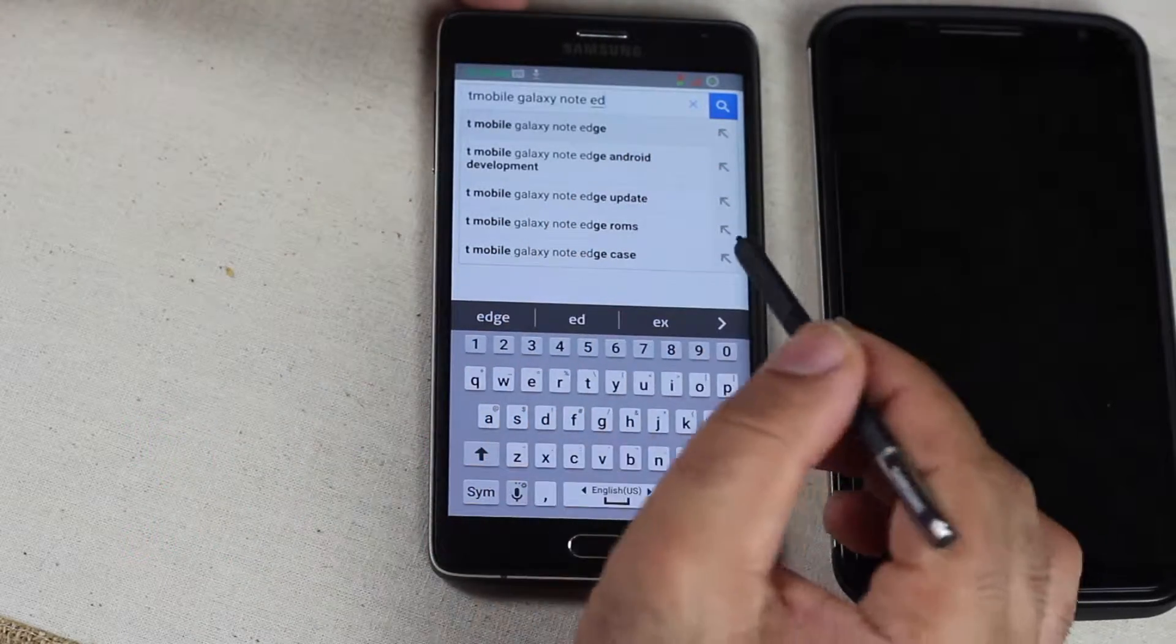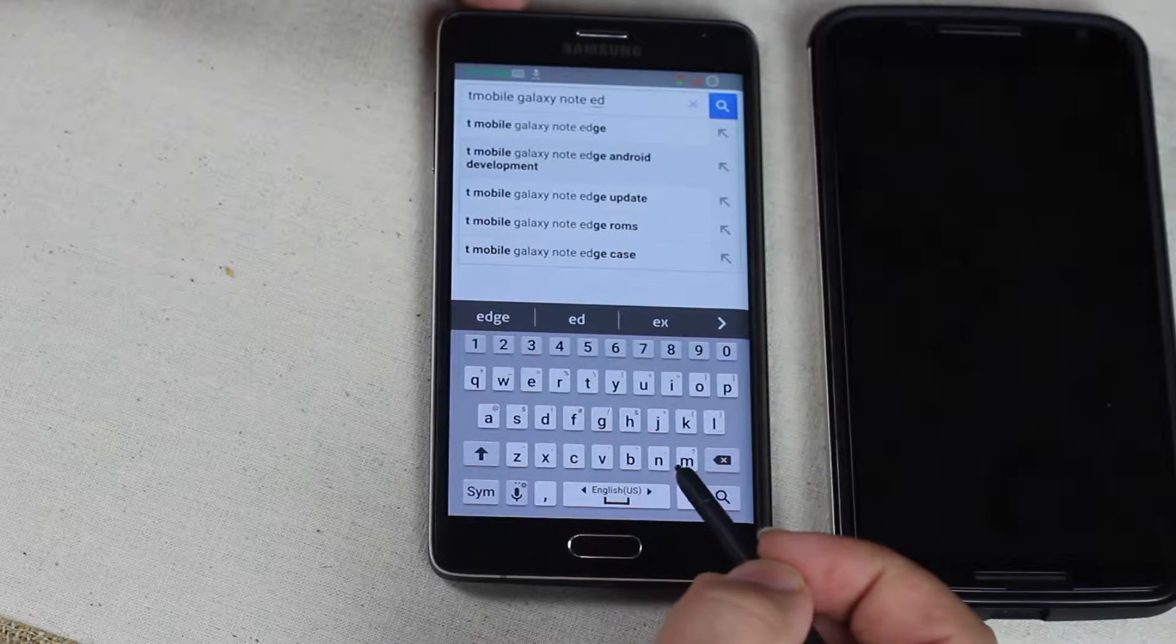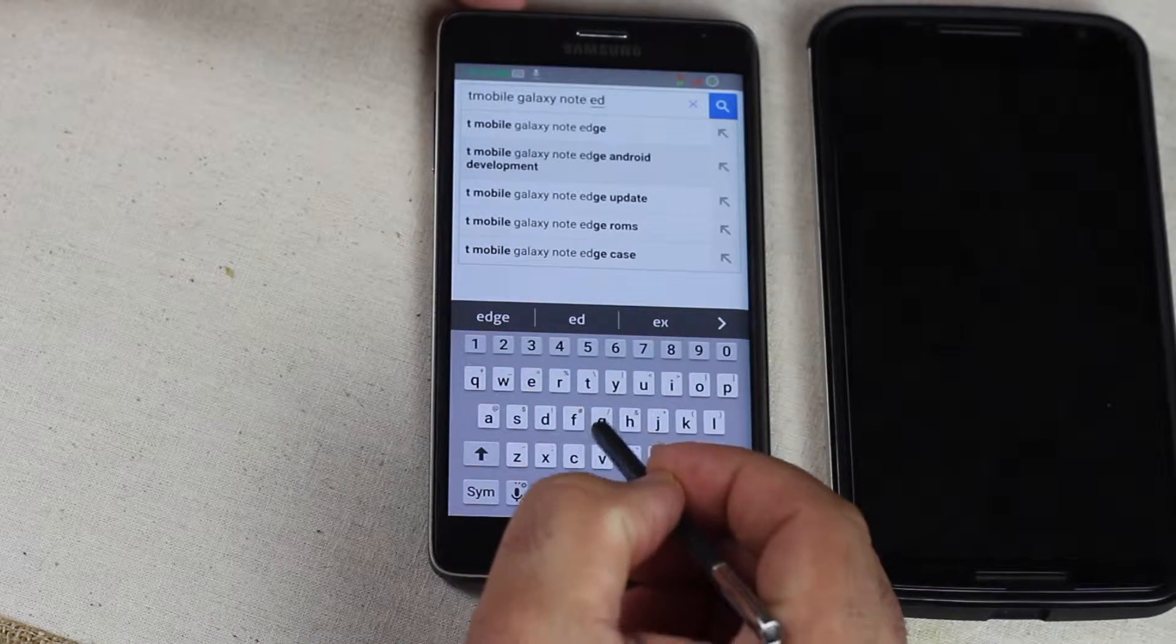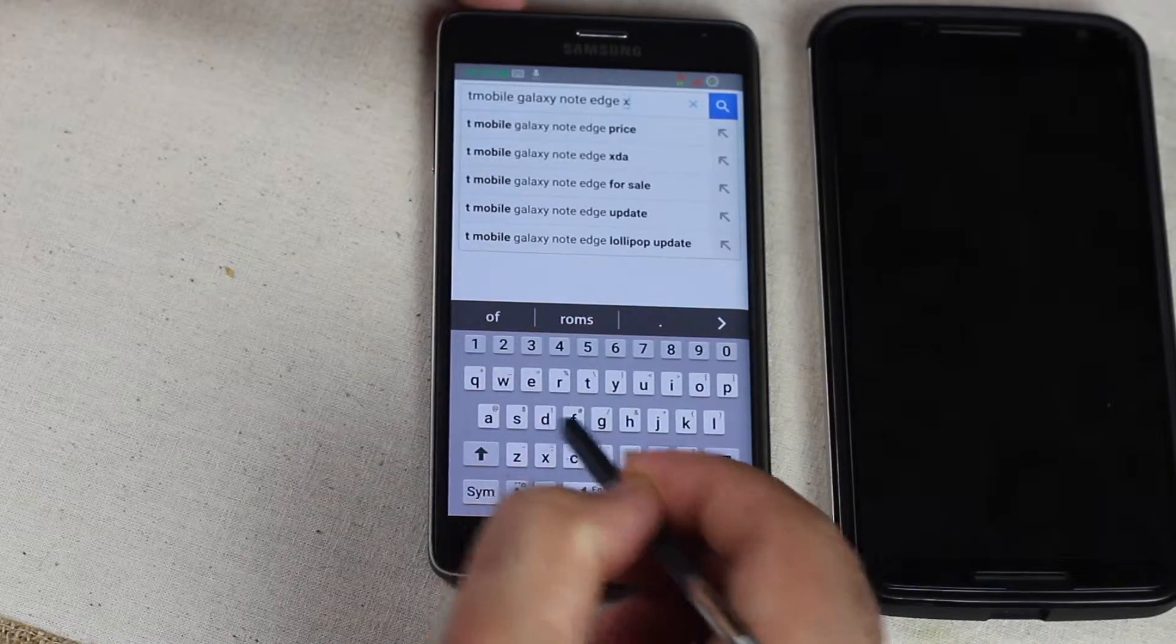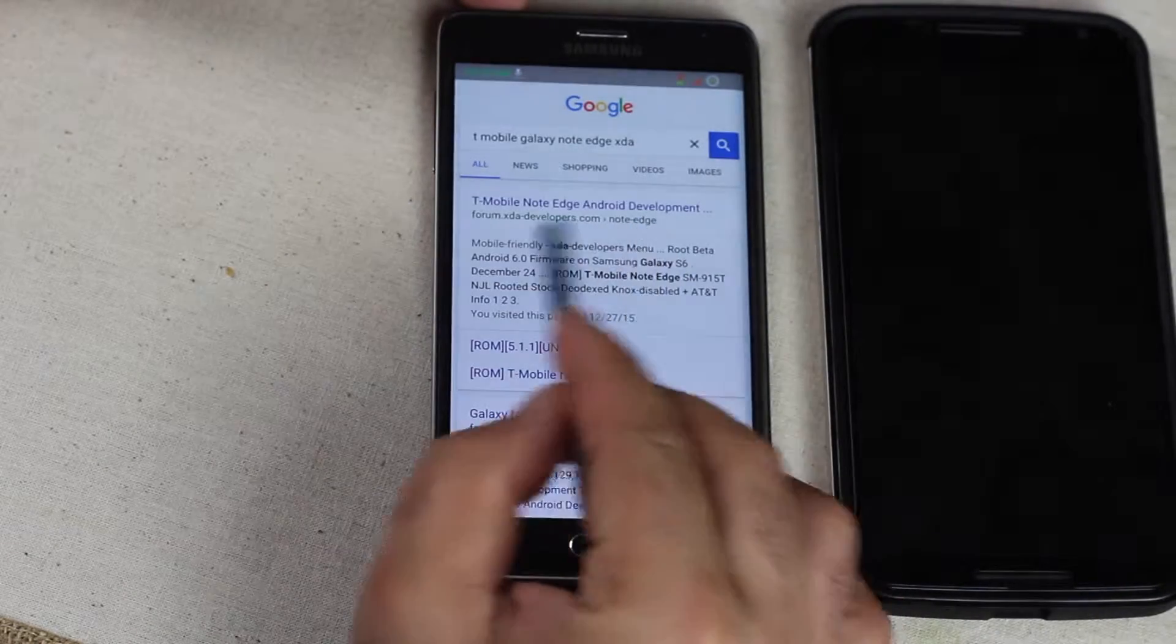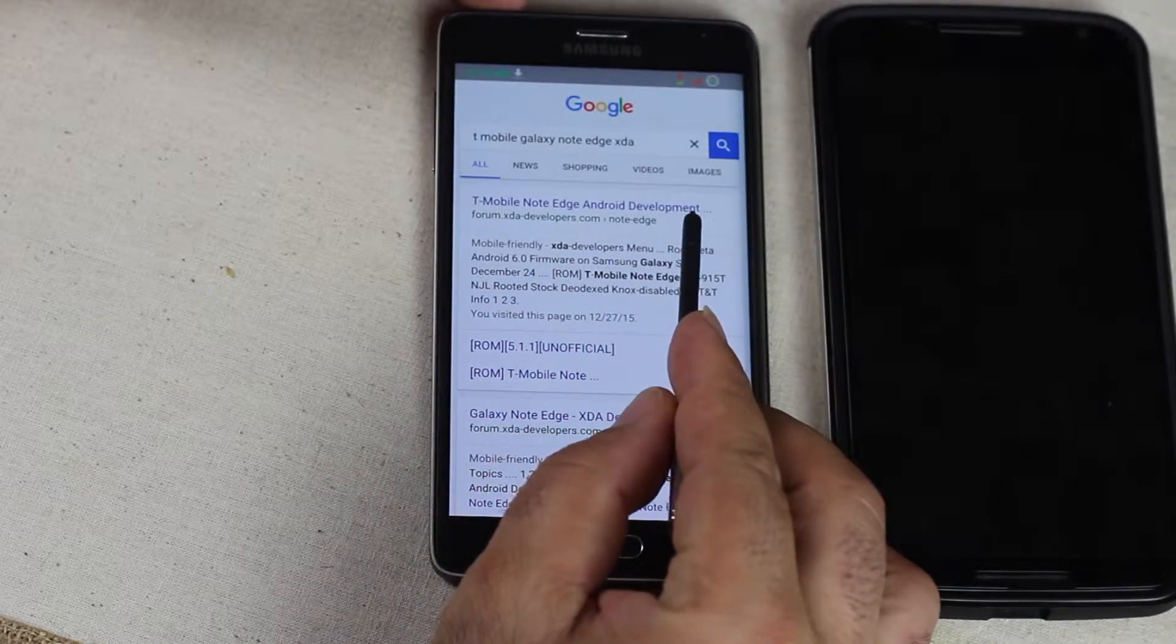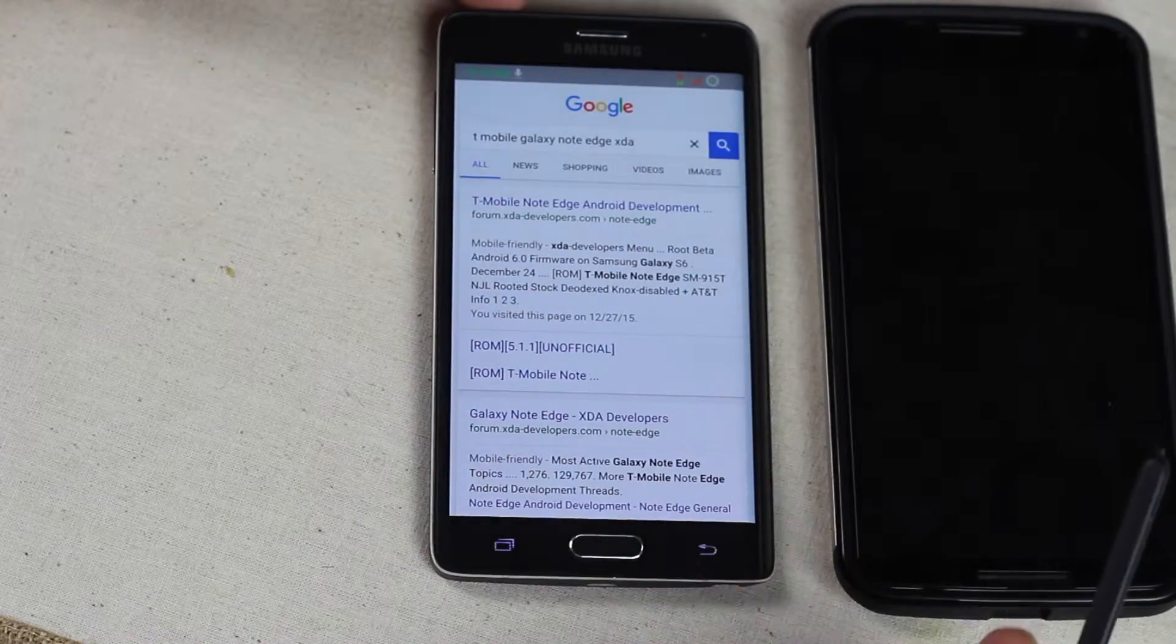And then make sure at the end of the phrase you're searching to include the XDA because that is the most common place for ROMs. So when I put Note Edge then I put XDA. That will take you to the first thing you will see is the device Android development or something like that. Anything with the XDA developers is what you want to go to.